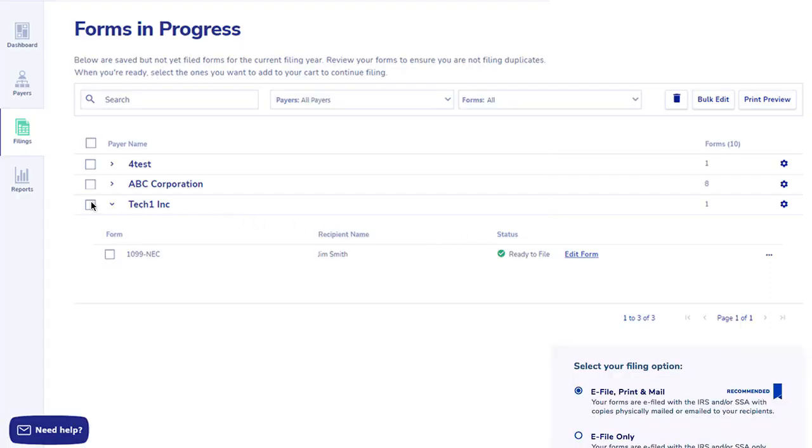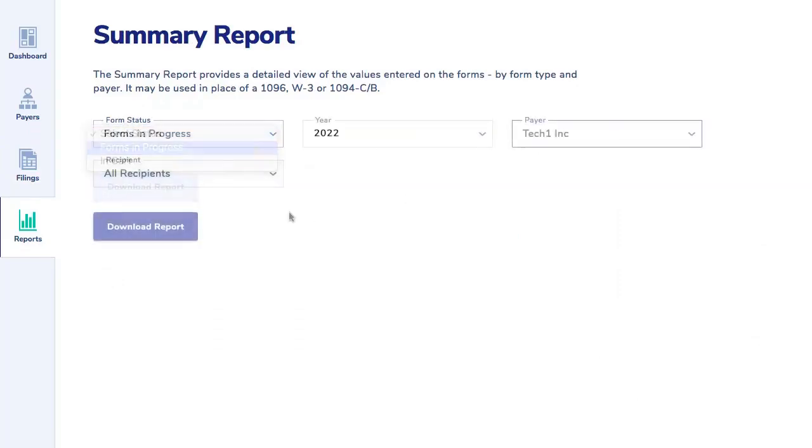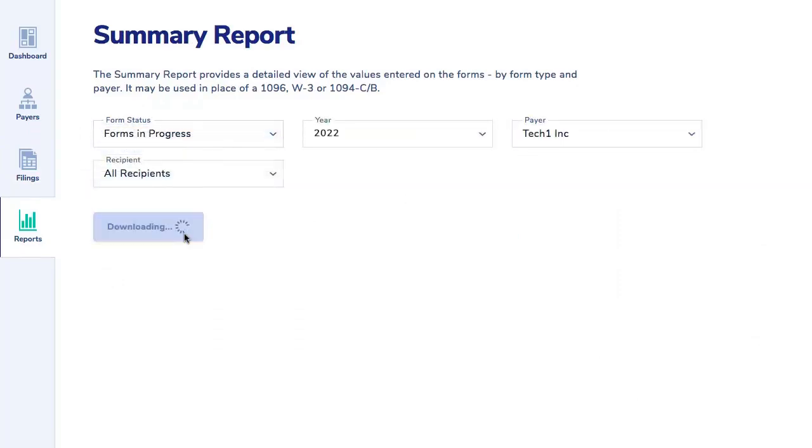Once you have eliminated any errors and saved the forms, you will be on the Forms in Progress page, where all your uploaded forms are available to check out. On this page, you can run a summary or totals report to confirm all imported data is correct.